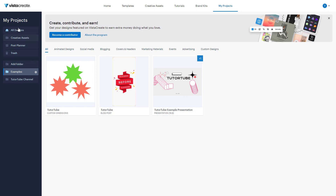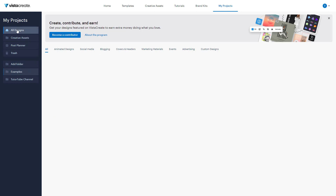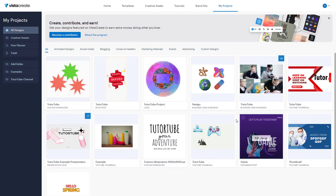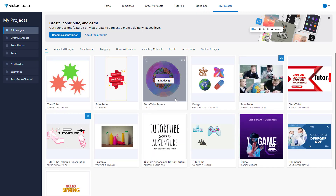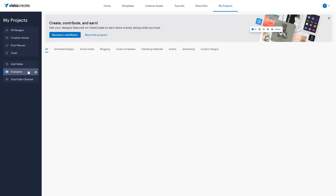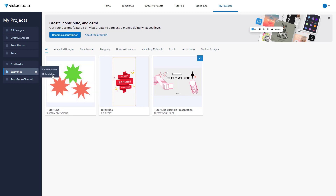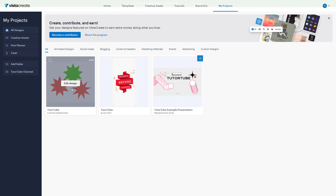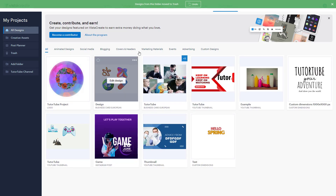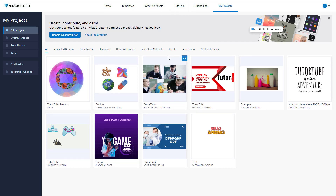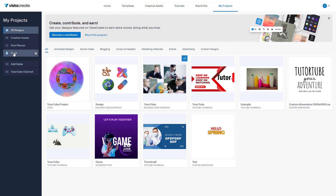You can add more folders as needed. If you go to 'All Designs', you can see all of your designs regardless of which folder they are in. In the 'examples' folder there are three designs. You can also delete a folder from there.